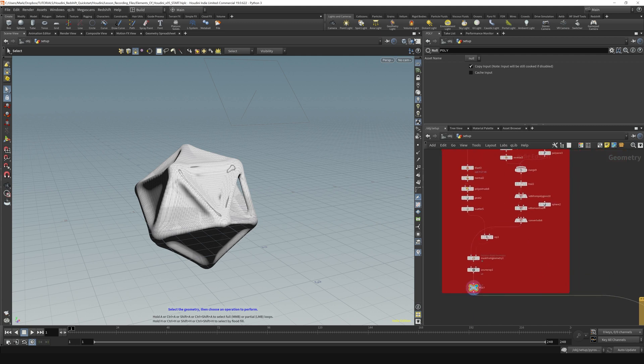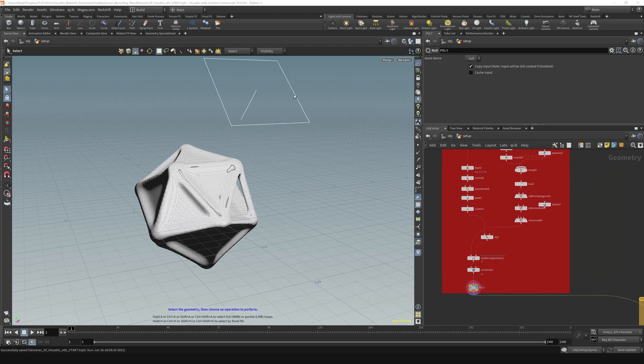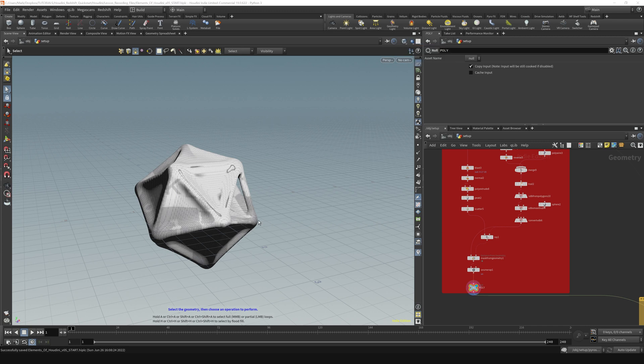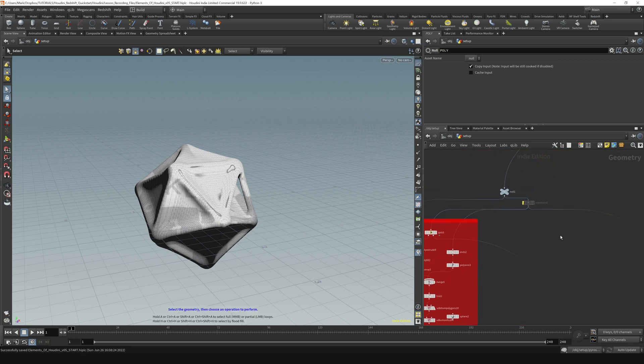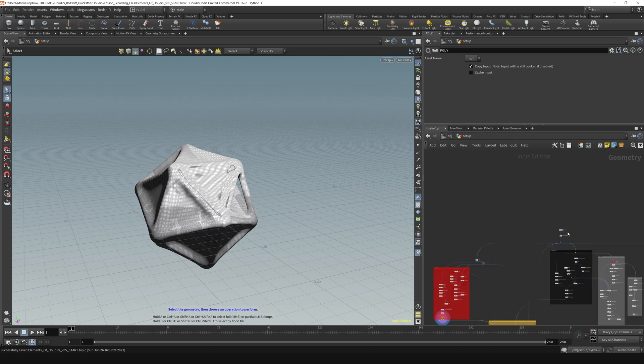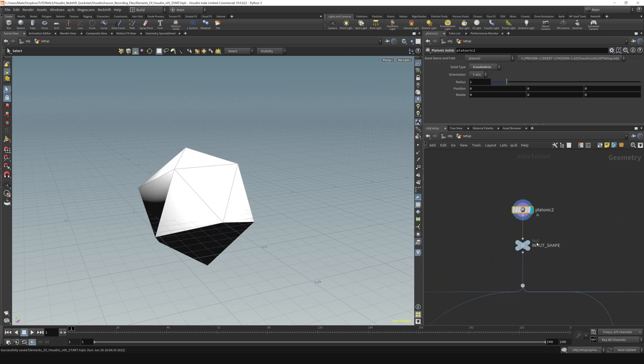So when we're inside of a network, what we can do is actually turn on showing all objects or hiding other objects. And you can see here when I say show all objects, we can see this light is appearing. But when I say hide all objects, that goes away. Now, if I go up here to the top of this network,